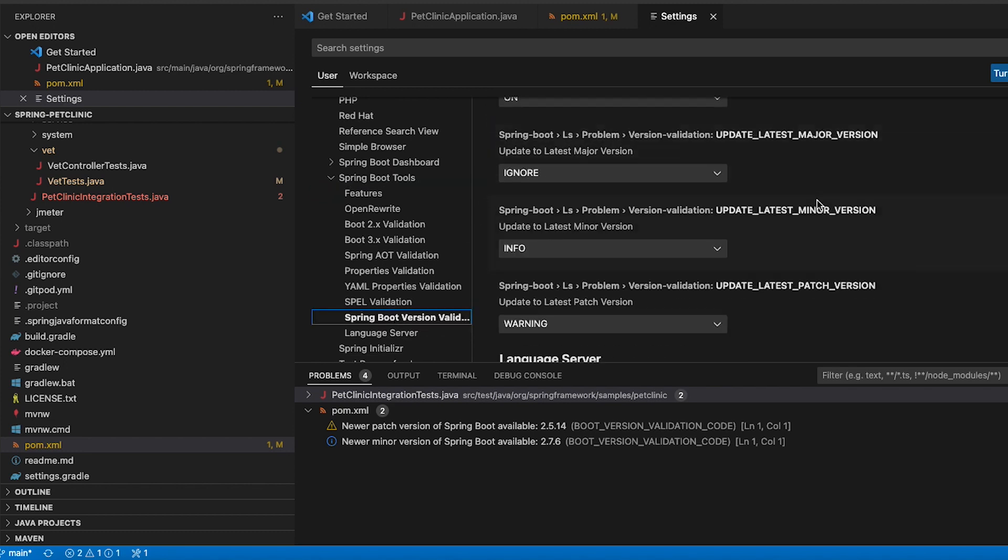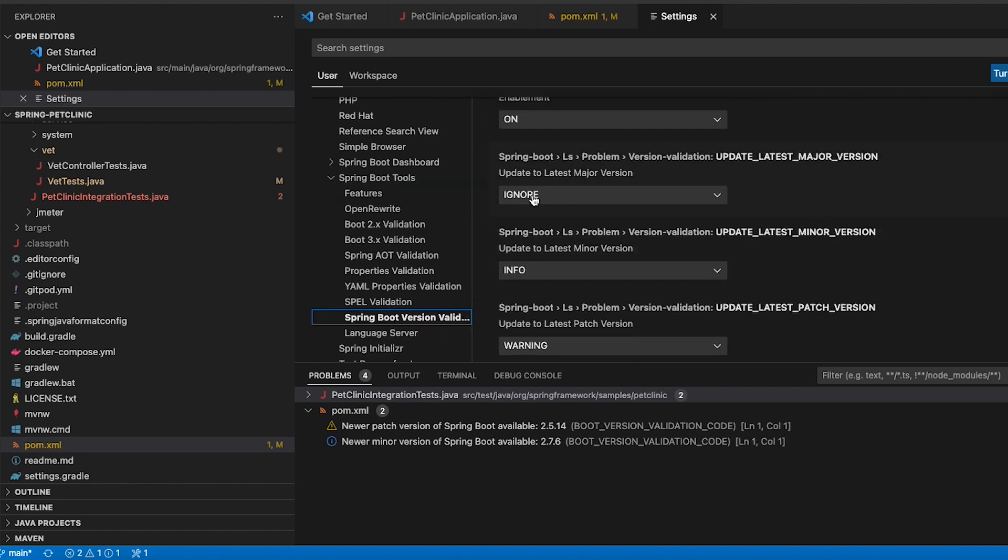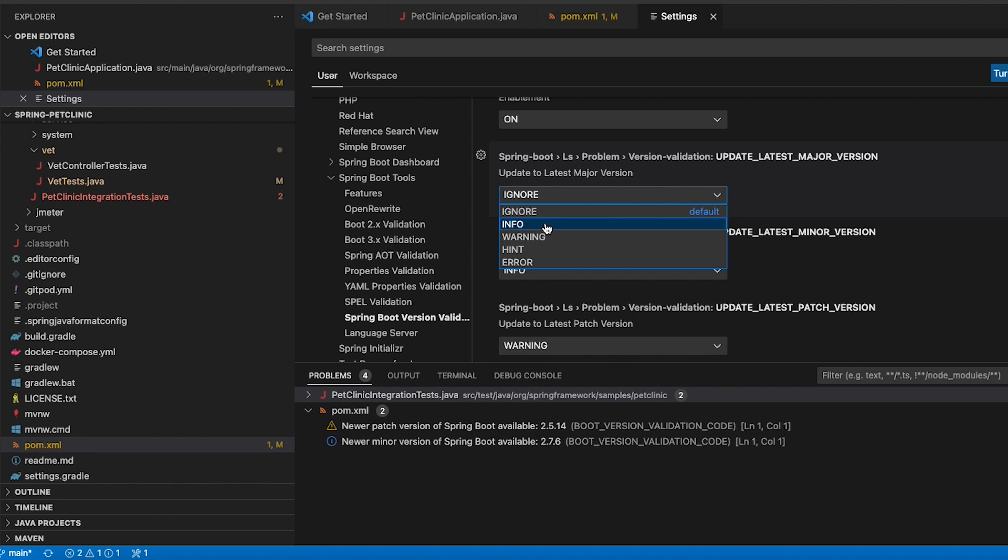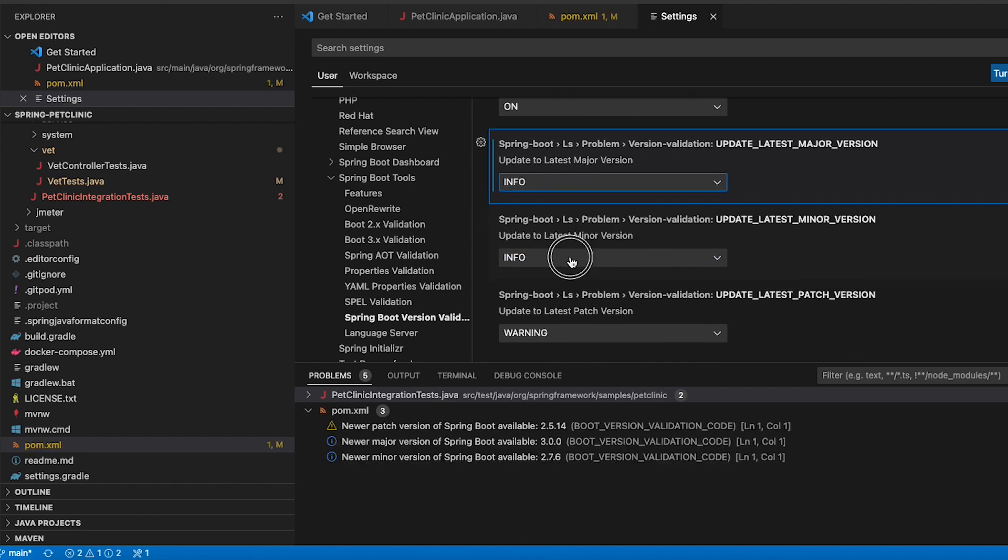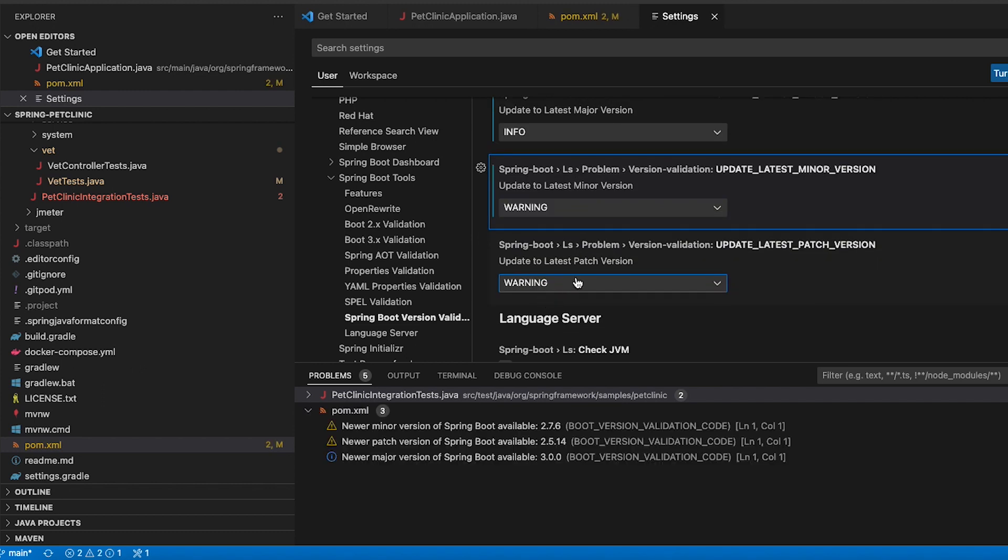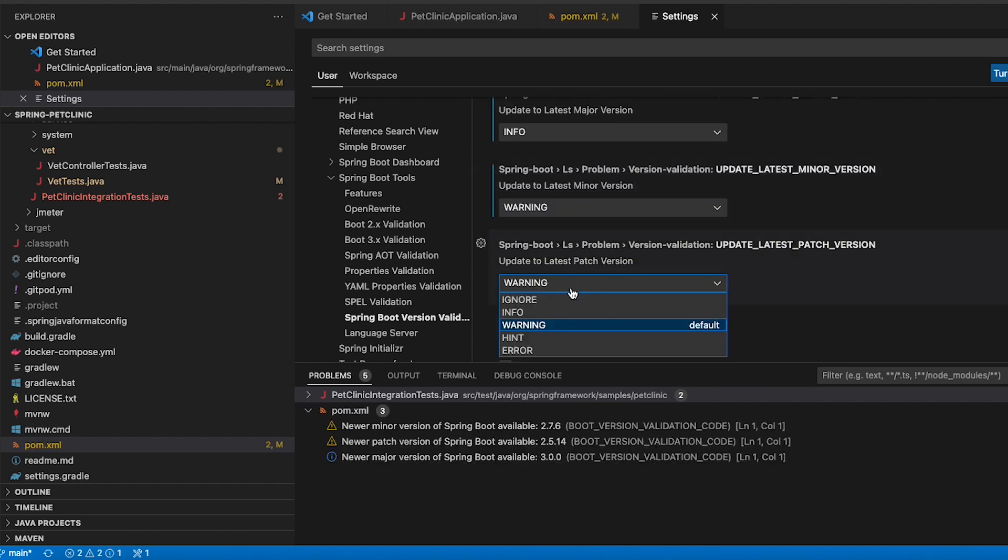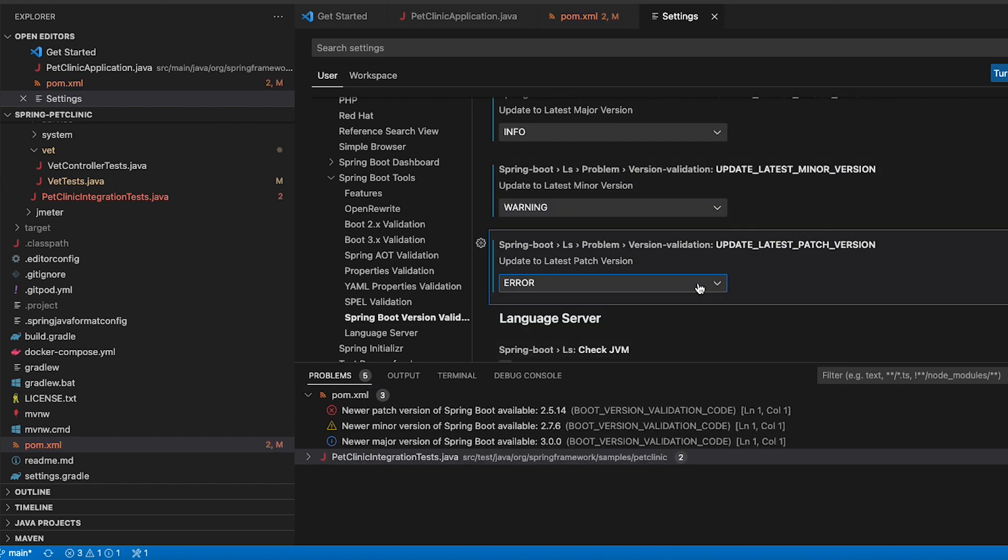In this case you can say new major versions I would like to see them as information. New minor versions they should be a warning and new patch versions should actually show up as an error in my project.